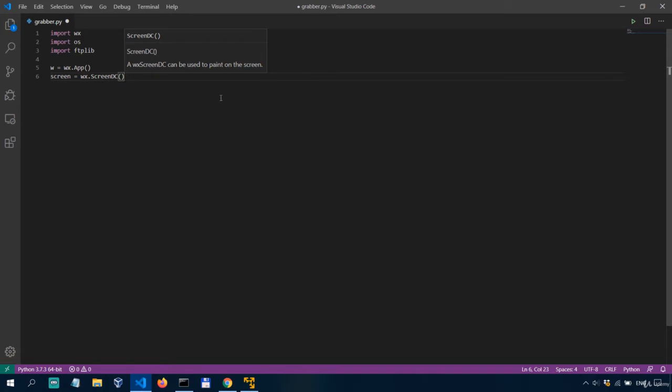Okay, now we need to create an empty bitmap sort of like you can think of a bitmap in this case like a canvas that has the size of the screen.